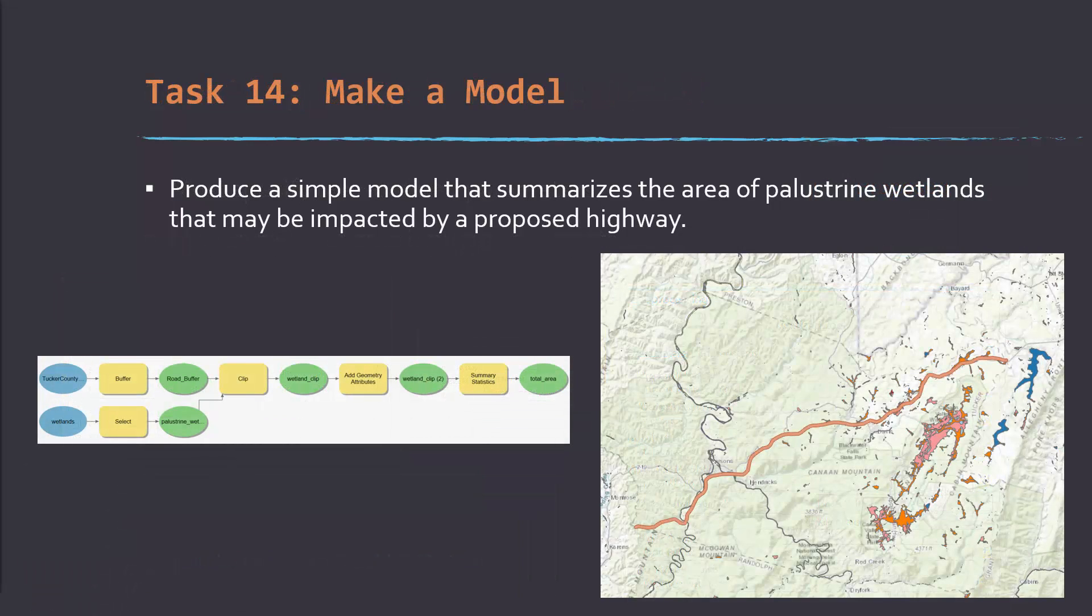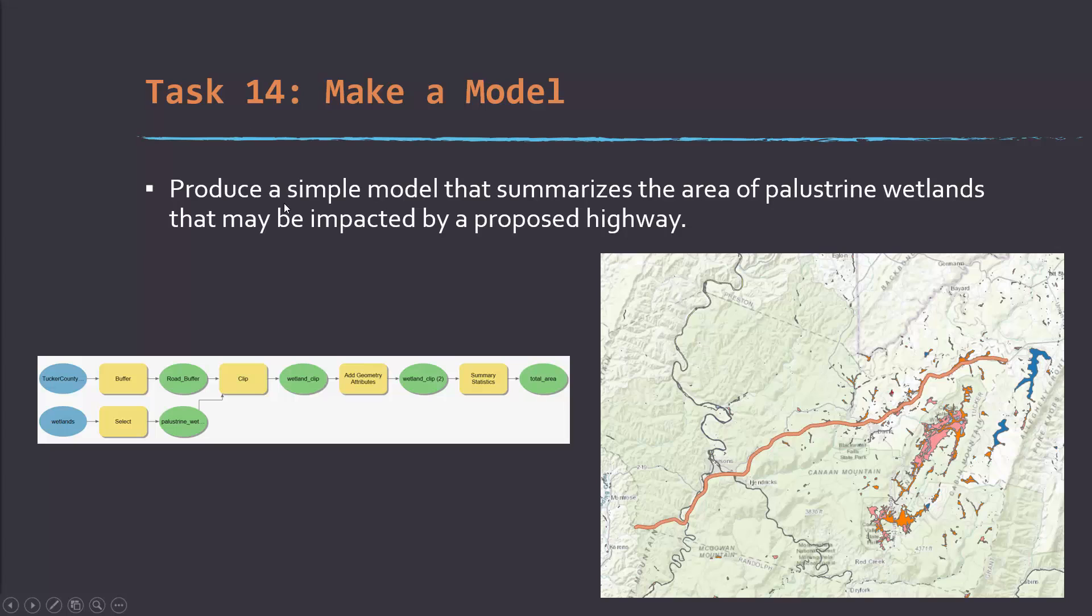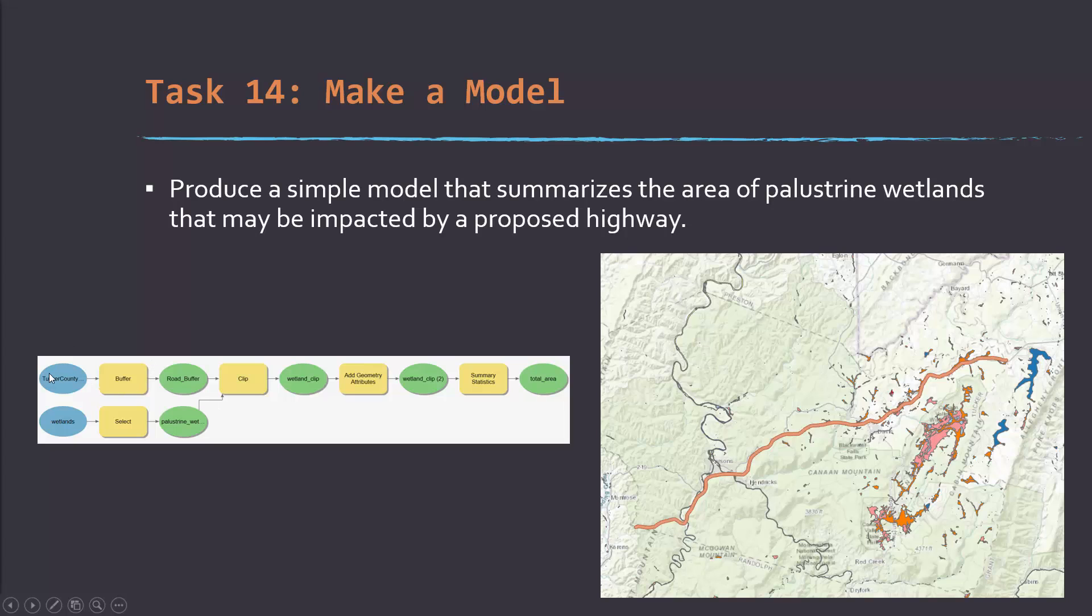So that brings us to the final task in the course, which is to produce a simple model that summarizes the area of palustrine wetlands that may be impacted by a proposed highway. You're being provided with a proposed highway route, some wetland extents that incorporate palustrine wetlands and other types of wetlands, displayed over top of a default base map. You're going to create a ModelBuilder tool with these components, and then once it's generated, you're going to actually generate a tool from it by defining parameters and then setting it up to run within a toolbox.